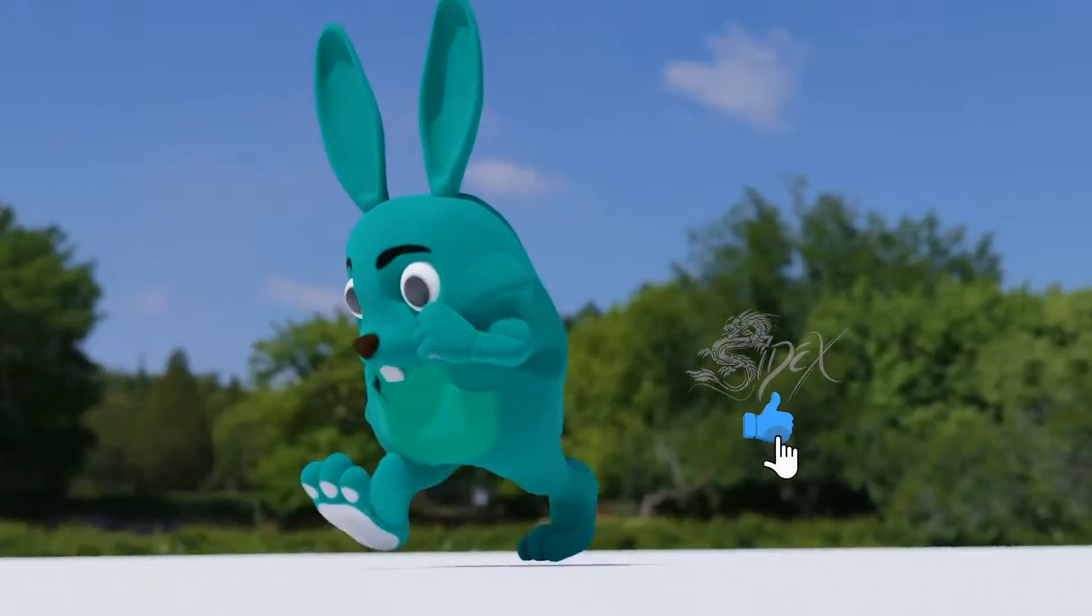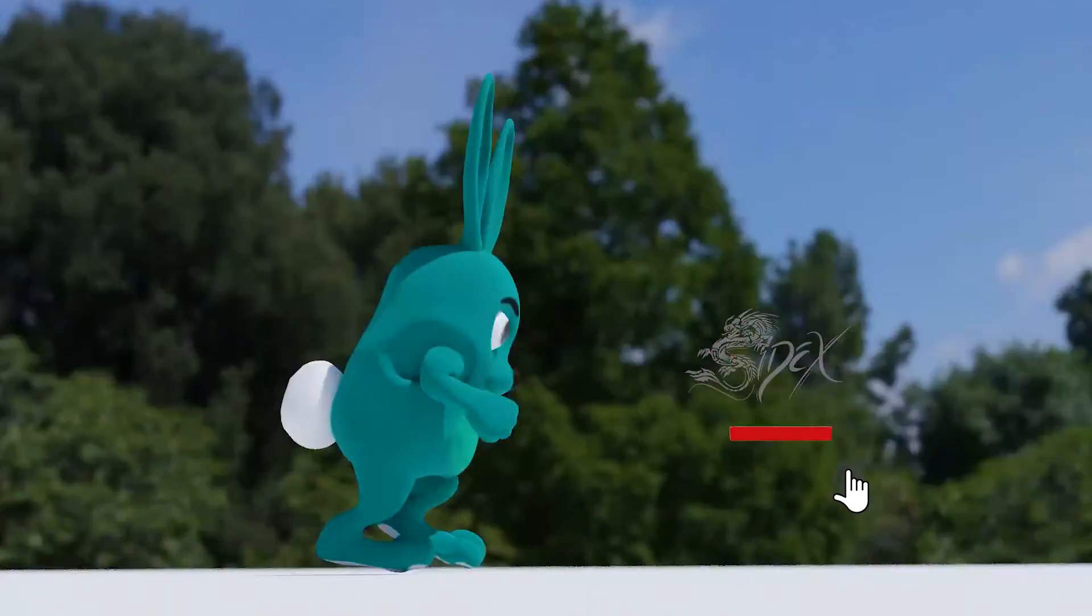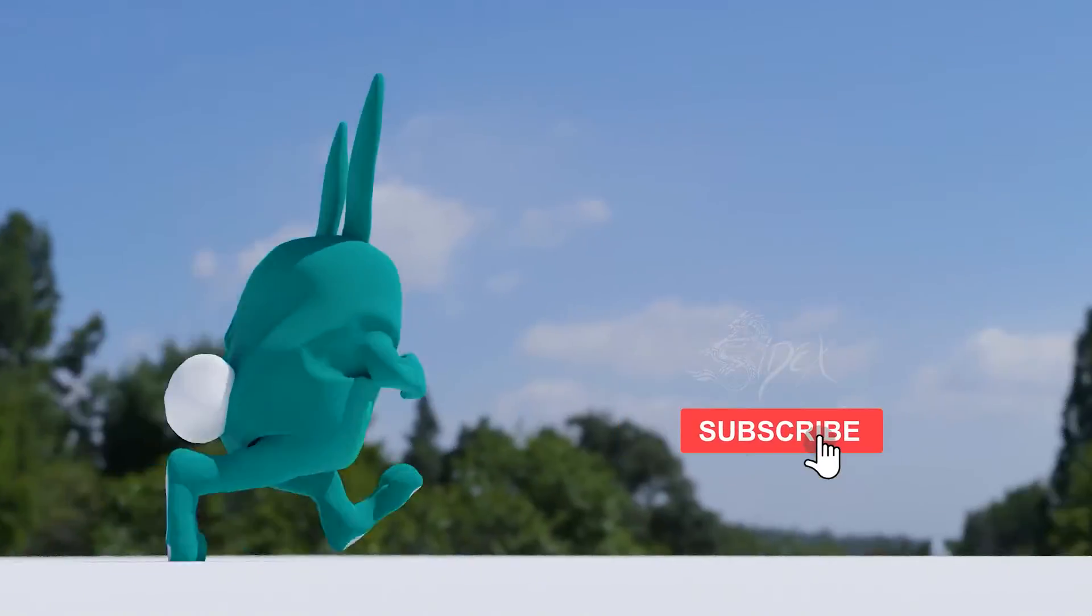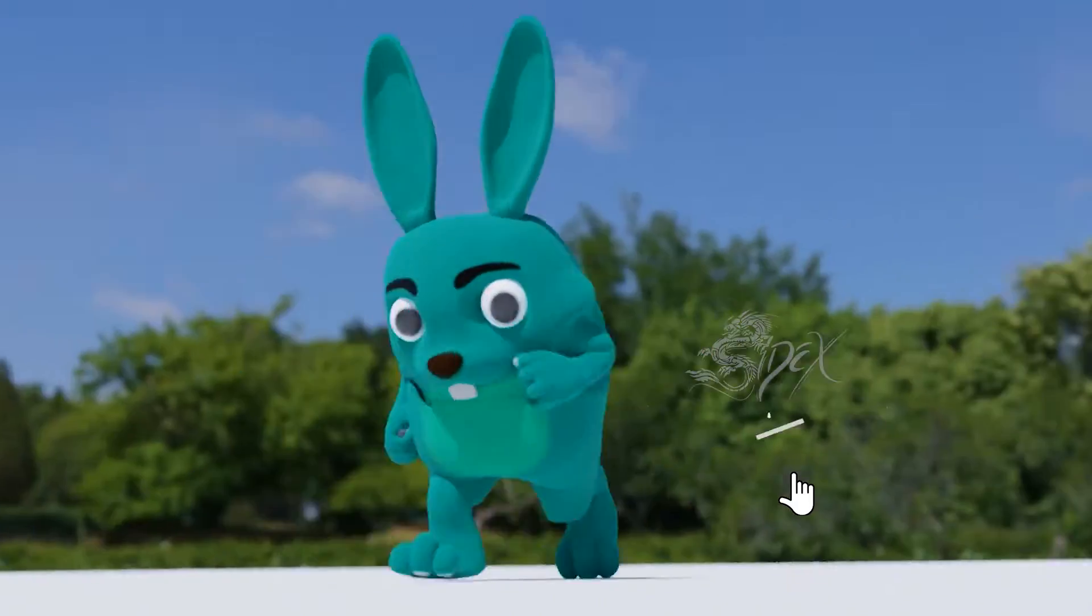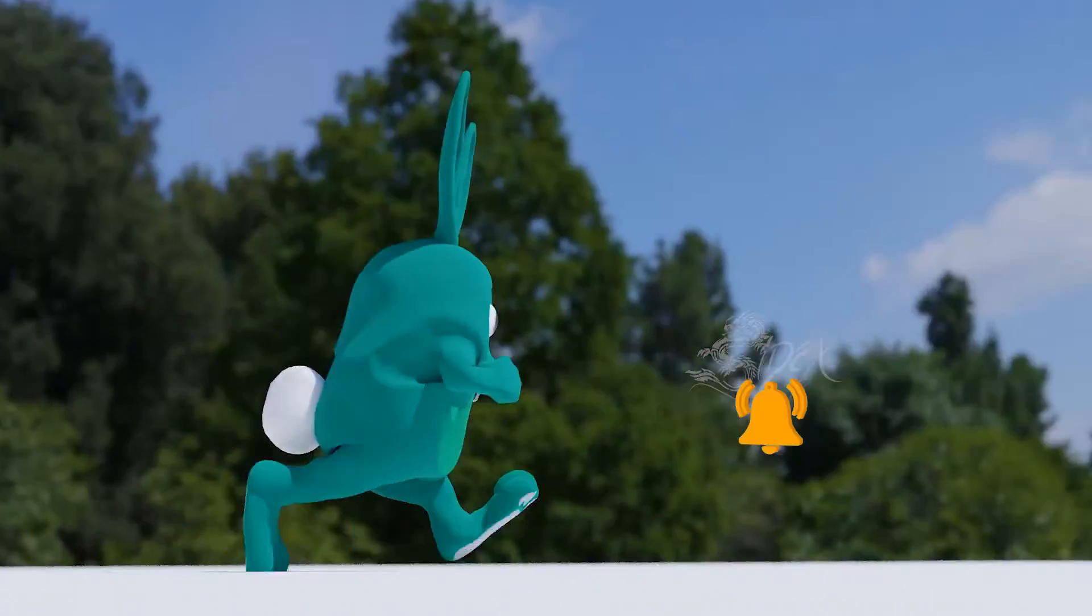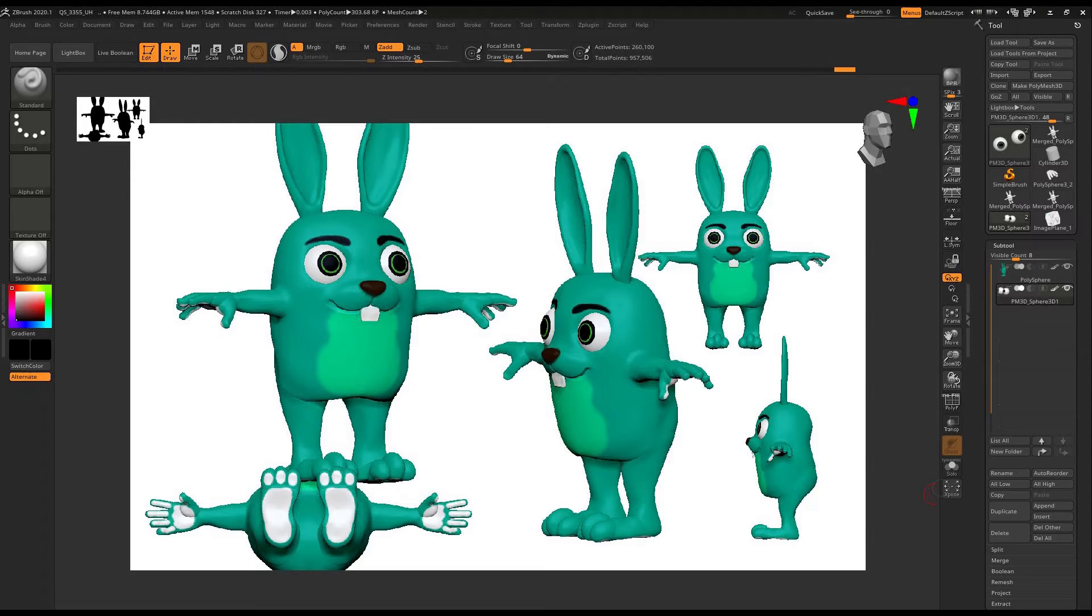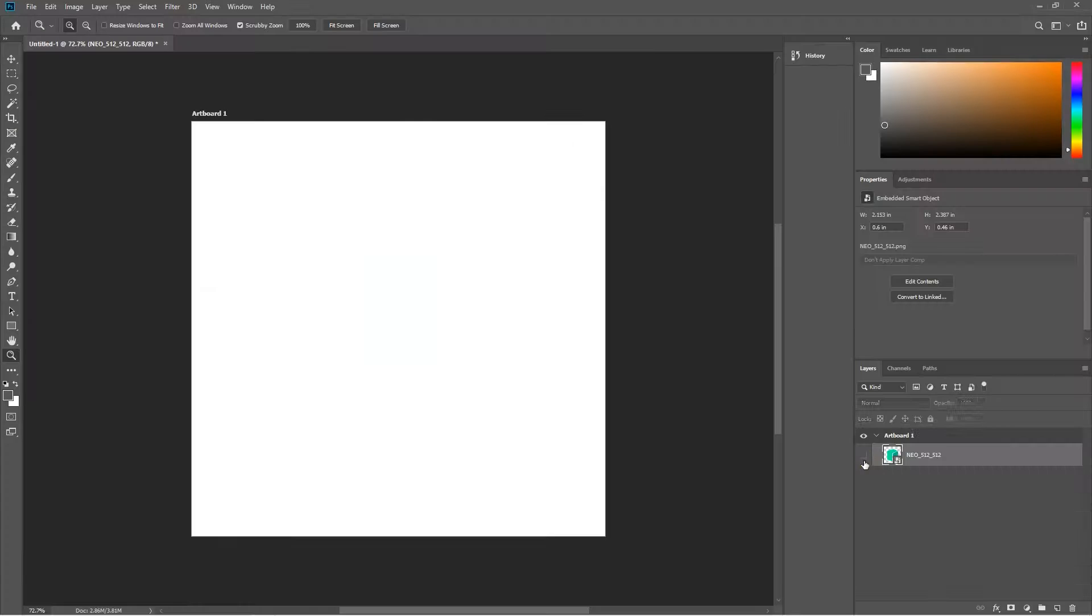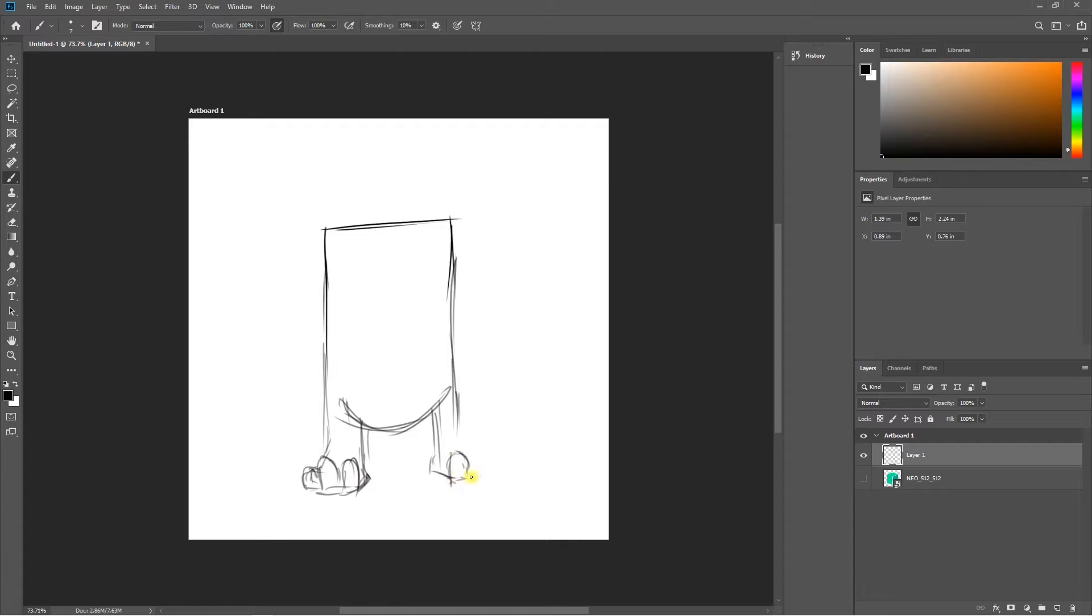Hello guys, my name is DJ, you can call me SideX. I'm a 3D visual and VFX artist out here in Nigeria. This is my entry for the Neo hackathon challenge for creating a Neo mascot.